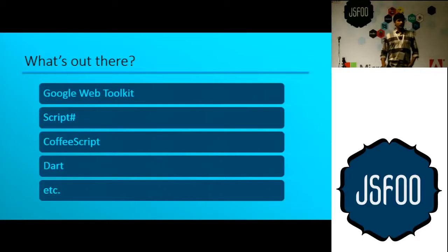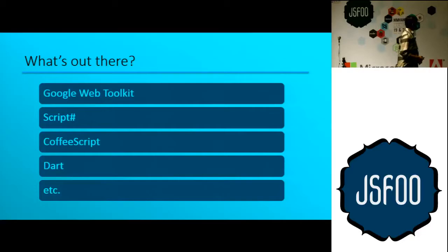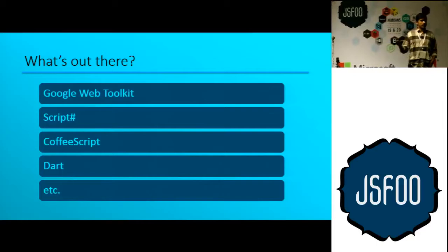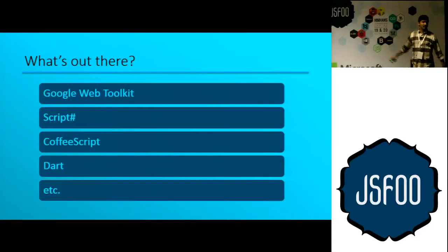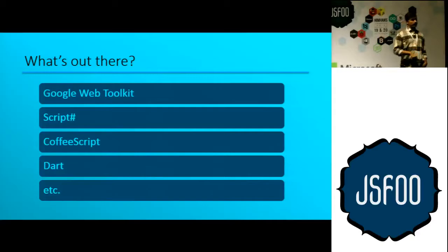ScriptSharp is a similar thing for C# folks — those who want to build in C# on the .NET platform and have it compiled to JavaScript. CoffeeScript is a completely new language which also compiles to JavaScript, with a Python-esque or Ruby-esque syntax. And then there's Dart from Google — a from-scratch take: let's throw everything out and start over, because JavaScript is broken, beyond repair. That's Dart.